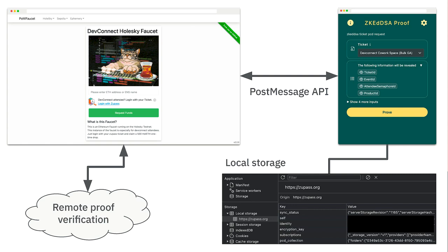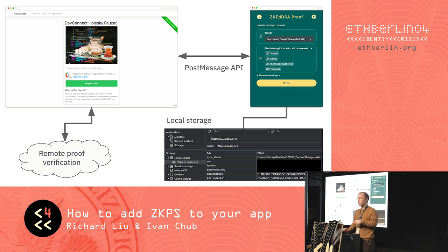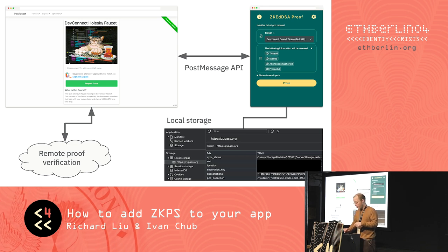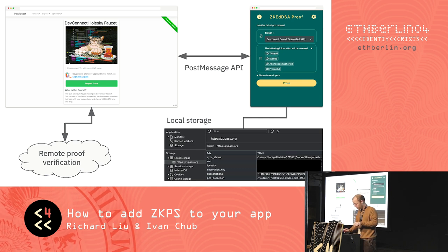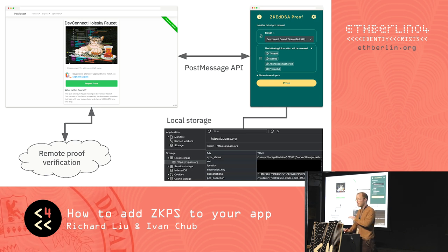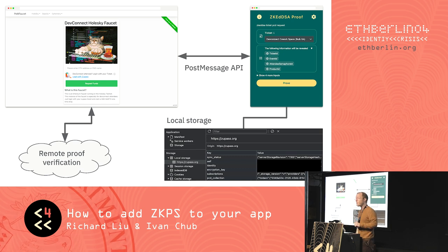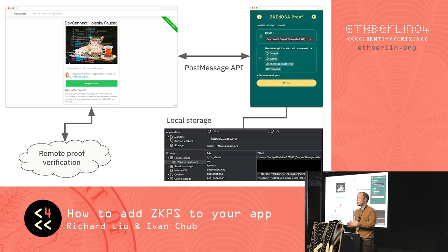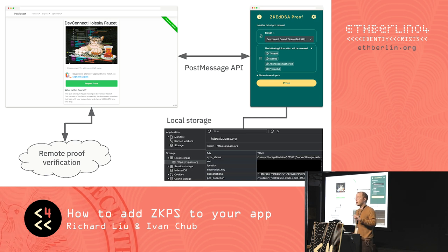This shows an example of an authentication in ZooPass. We have this browser application — just a web application. In the browser there's a button, and if you click that button, a pop-up window will open. That pop-up window is on the domain ZooPass.org, which means it has access to browser local storage for that origin. If you open up the developer tools and look at the local storage, you'd see all of this stuff: sync status, subscriptions, PCD collection, identity, and encryption key, which is blacked out. This is your private data that is never seen in unencrypted form by anybody else.